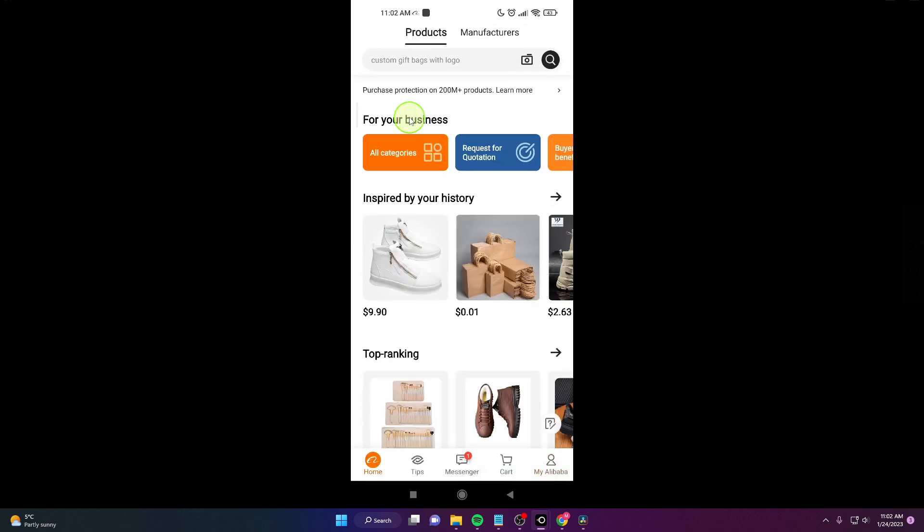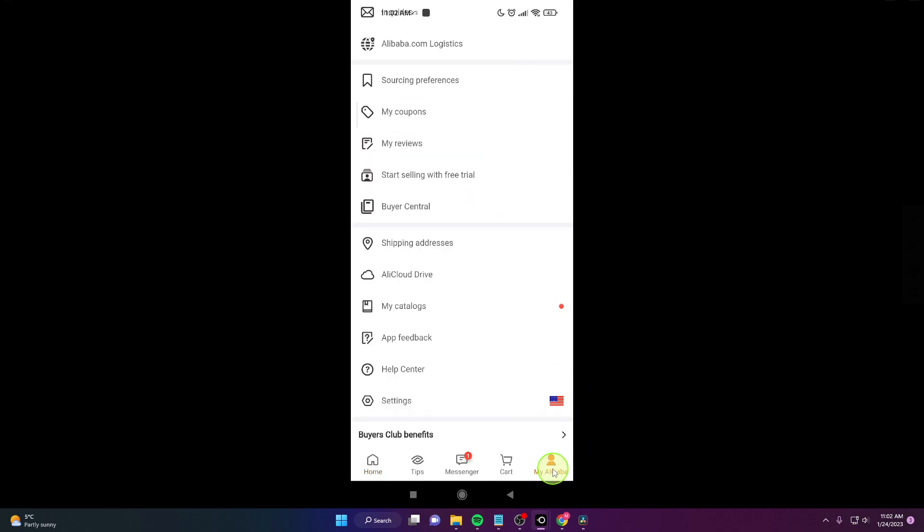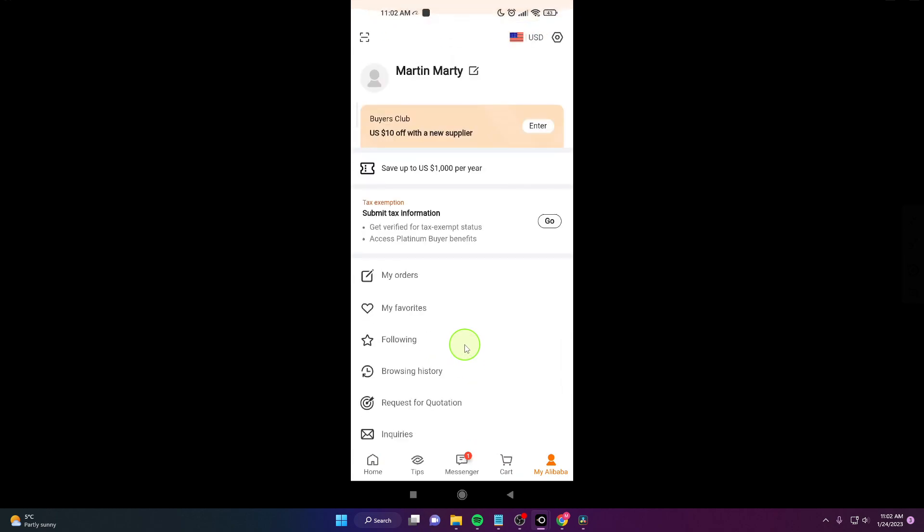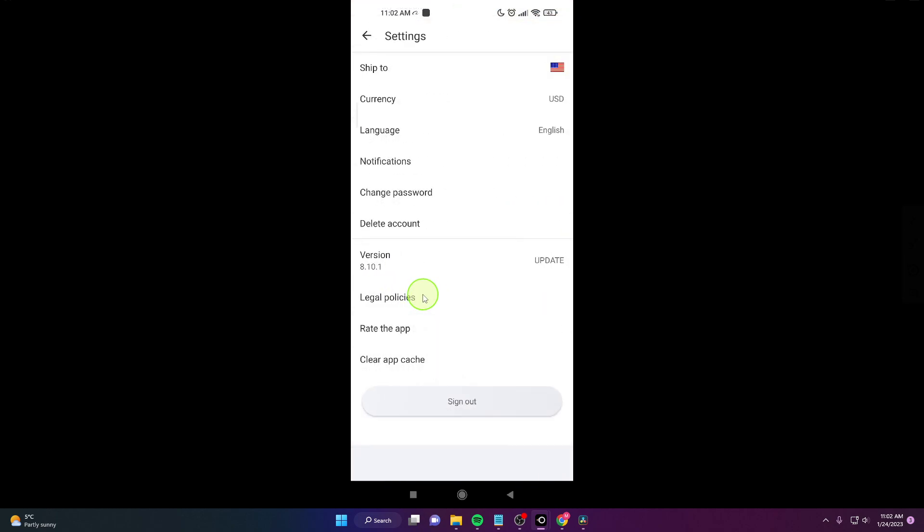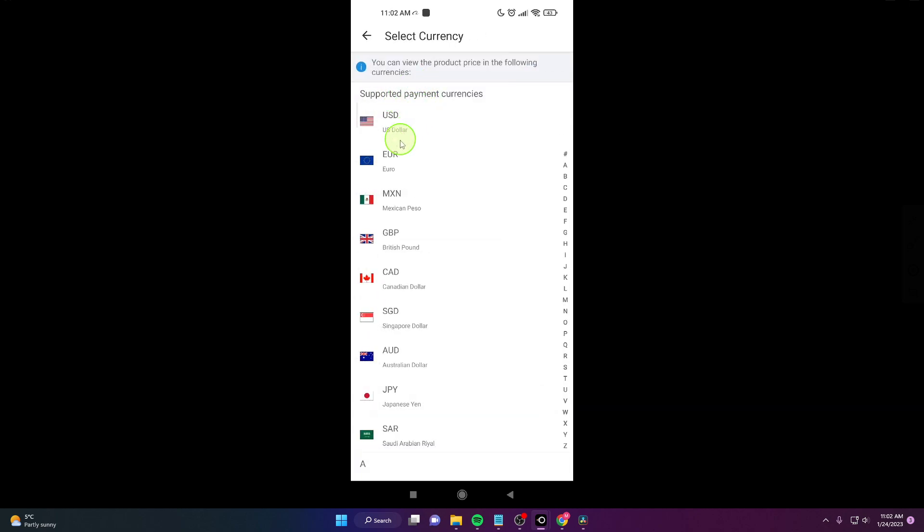So when you open the application, go here, click on my Alibaba, all the way down you will find settings, then click on currency and just simply tap on your currency. And that's it, this is how you can change it.